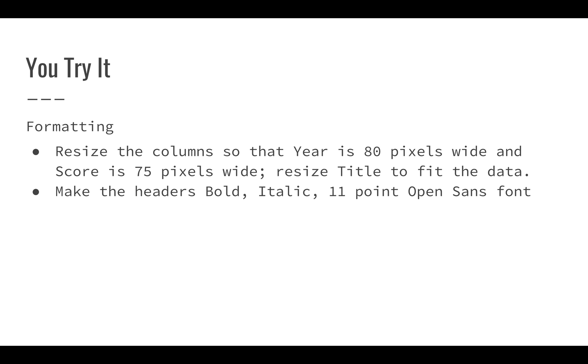For formatting, we're going to resize the column so that year is 80 pixels wide and the score is 75 pixels wide, and you should resize title to make sure it fits the data. That should be about 257 pixels.